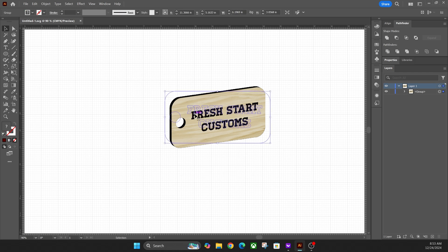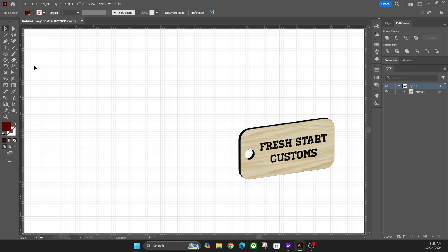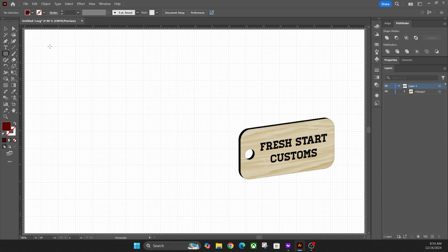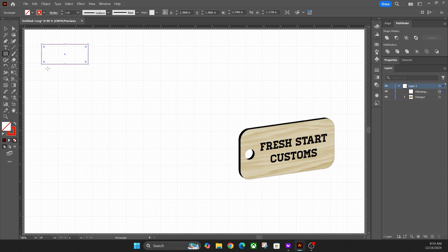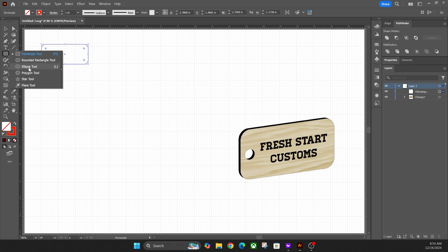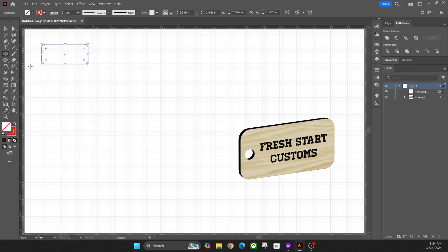Here in Illustrator we have that same keychain to show what it looks like — we're going to recreate it. Grab the rectangle tool, drag it out as big as you want, then make it a cut line versus a fill. Once the rectangle is drawn out, grab the little corner section and pull it in to create rounded corners. Then come back to the rectangle tool and go down to the ellipse tool and drag while holding shift to create a circle.